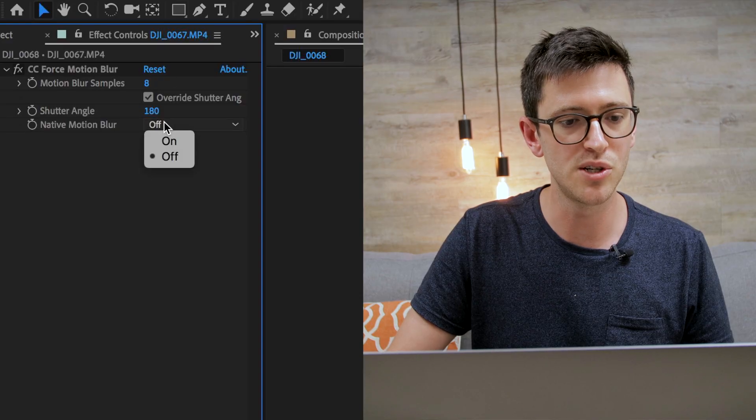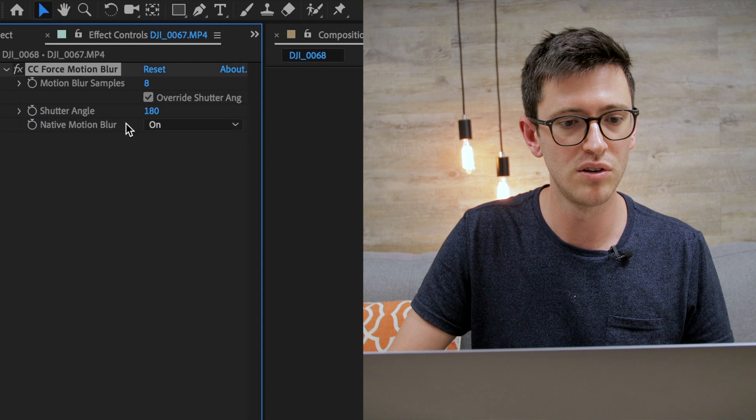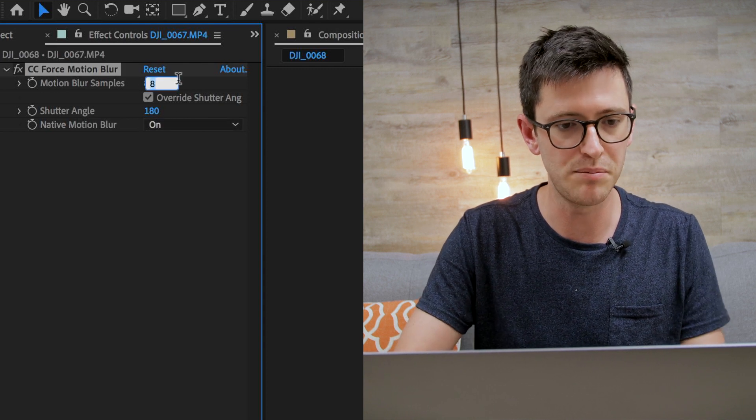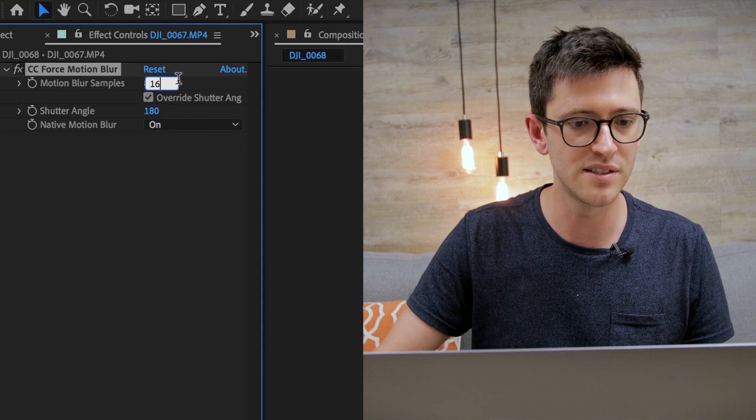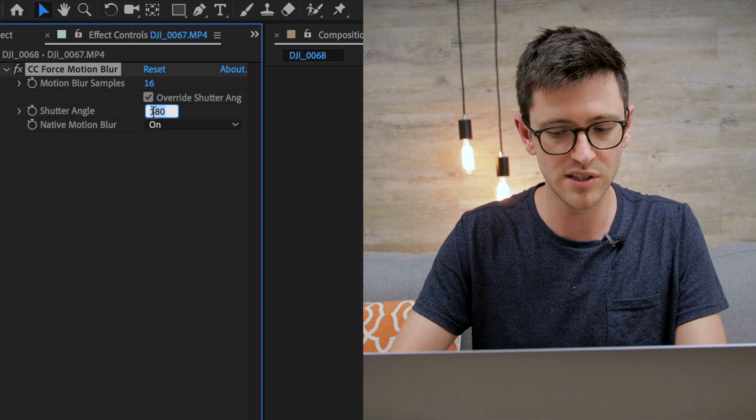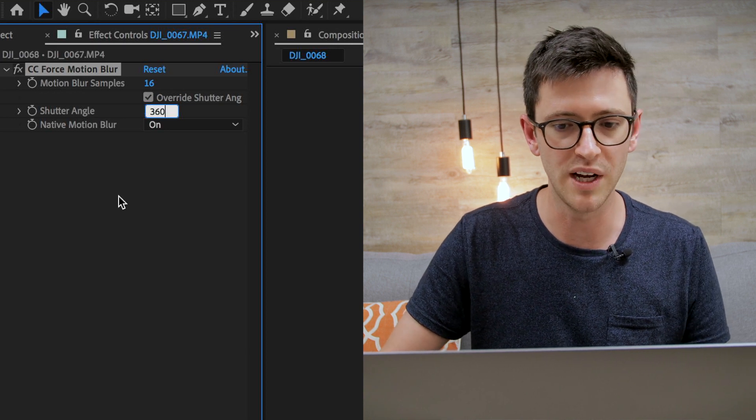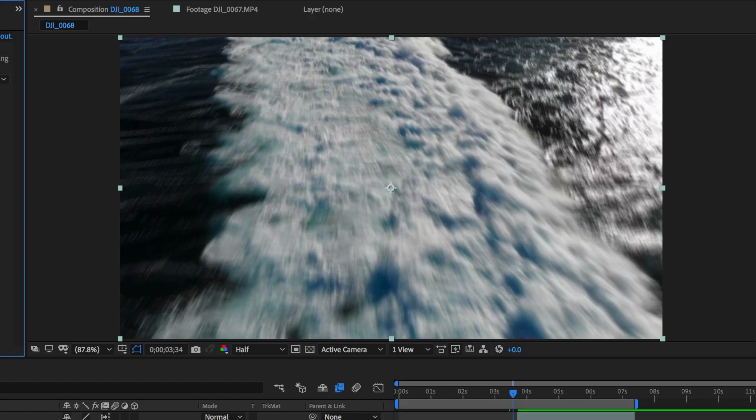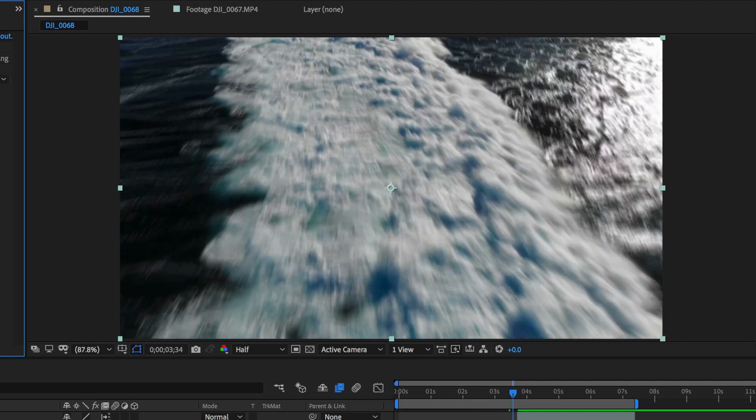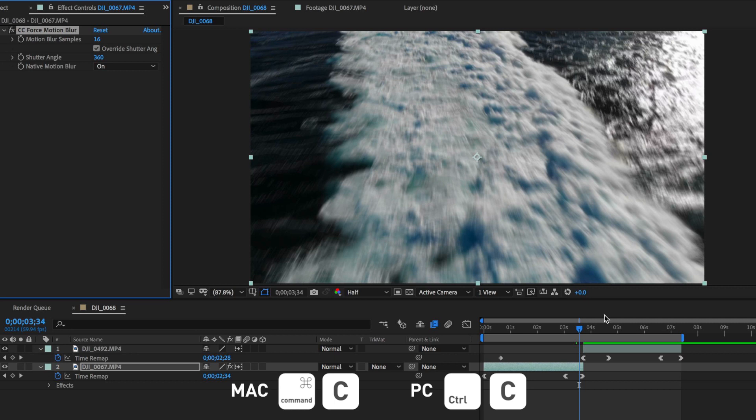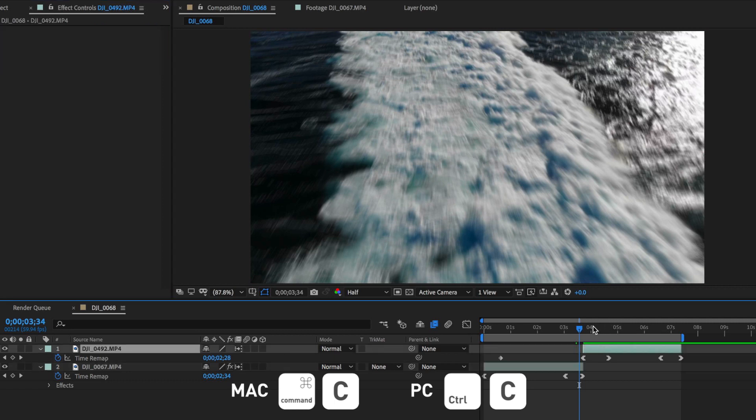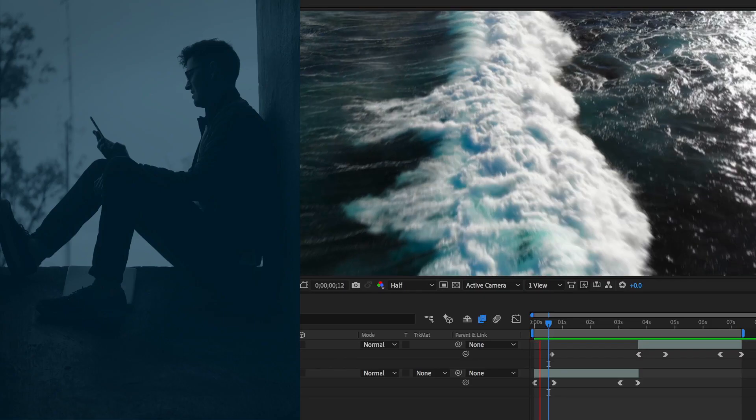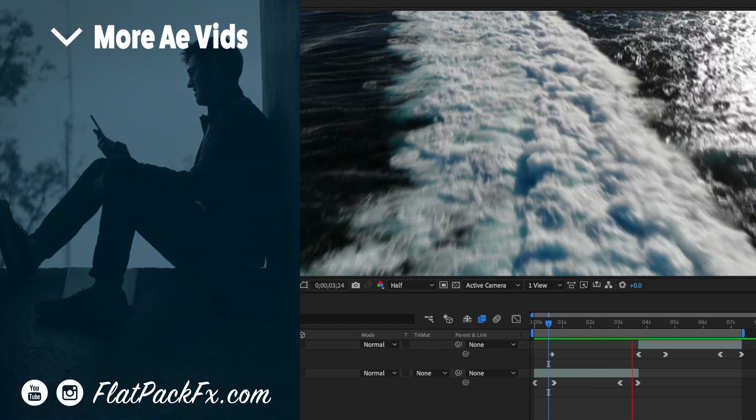It's just a matter of readjusting some of these settings. The first thing I'm going to do is turn on native motion blur. I want to adjust the sample rate to be around 16, and then I'm going to adjust my shutter angle to around 360. If I actually toggle this effect on and off, you can see how much better it's actually making the footage look. It's just a matter of copying and pasting this onto my second clip, and if I play through this, you can now see we have our finished speed ramp effect.